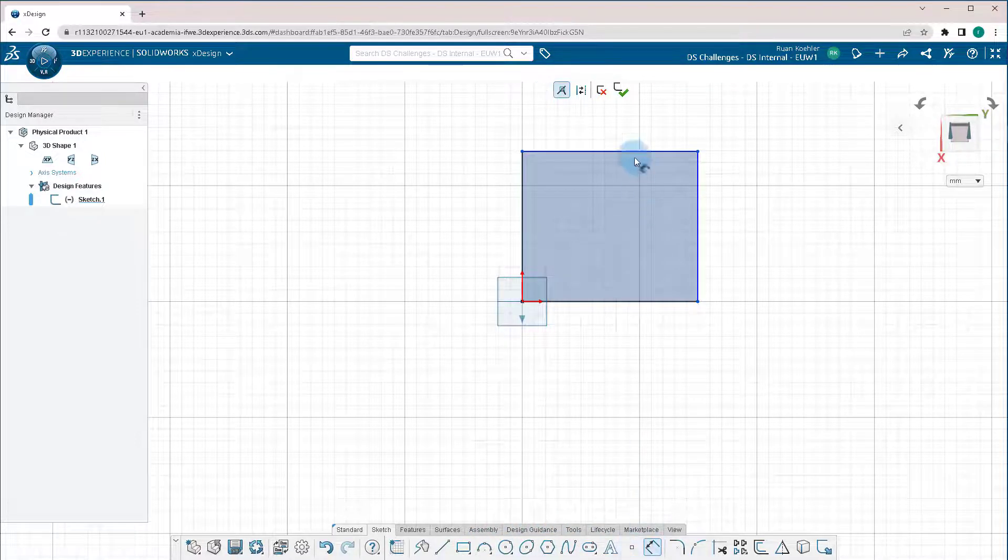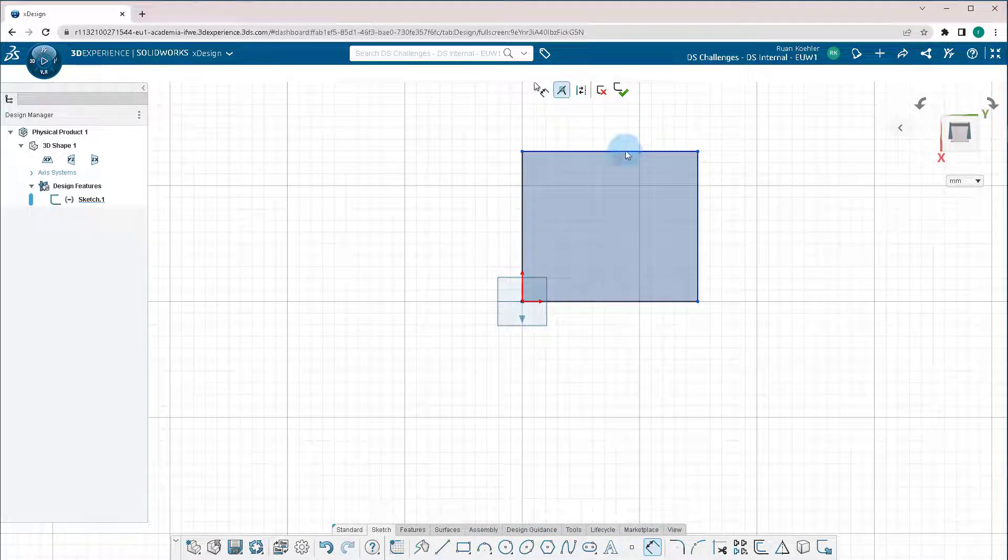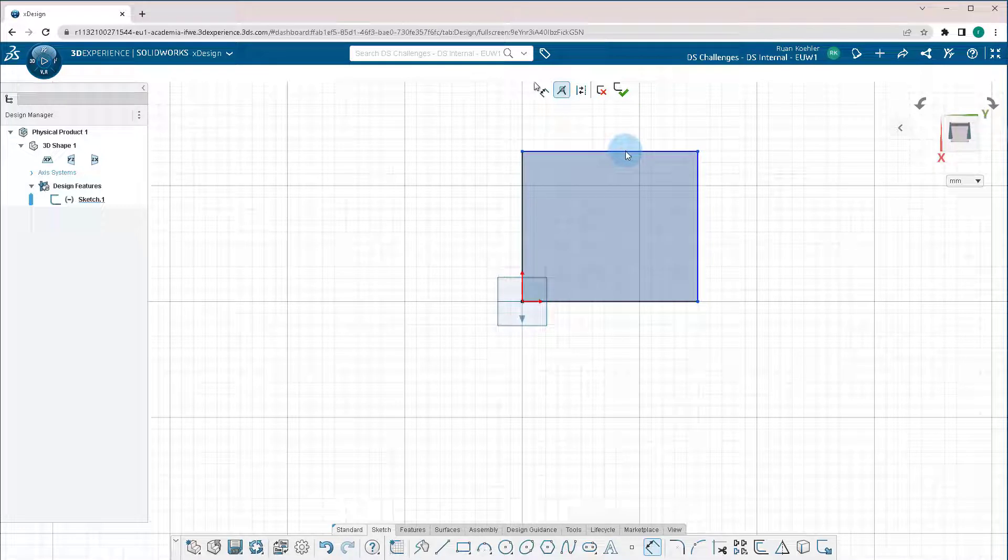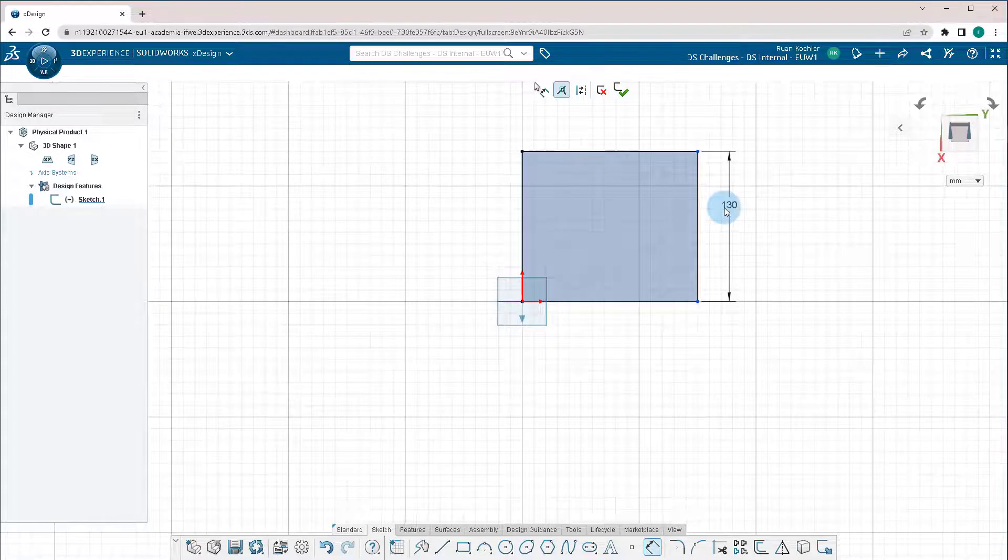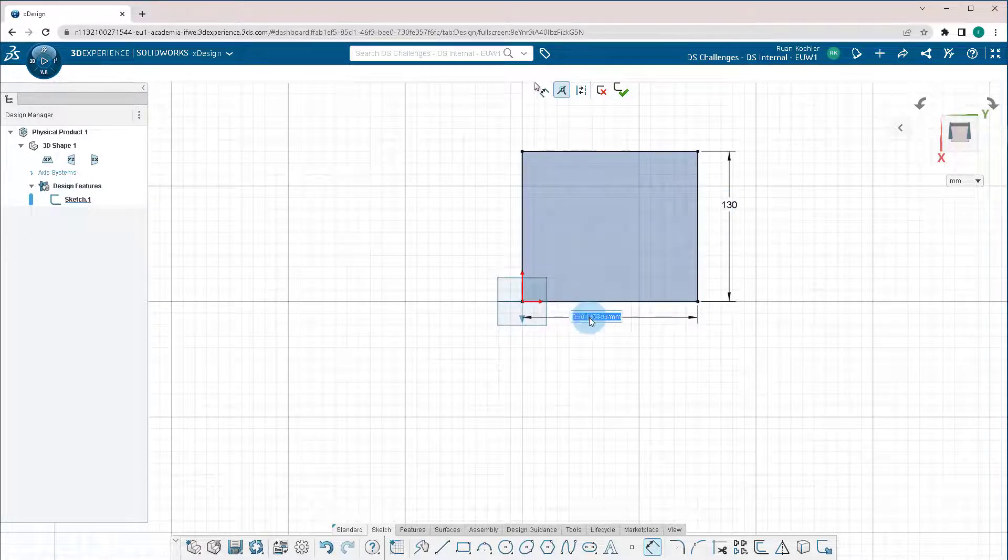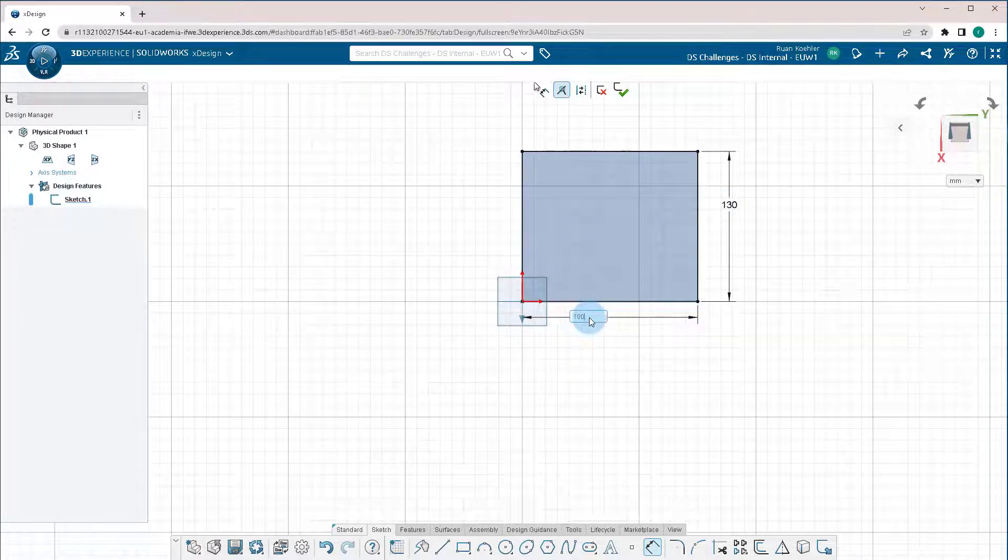Click on Smart Dimension. I can start adding some Smart Dimensions to these walls. Let's make this one 130, in this case this bottom one. Let's make it 100.